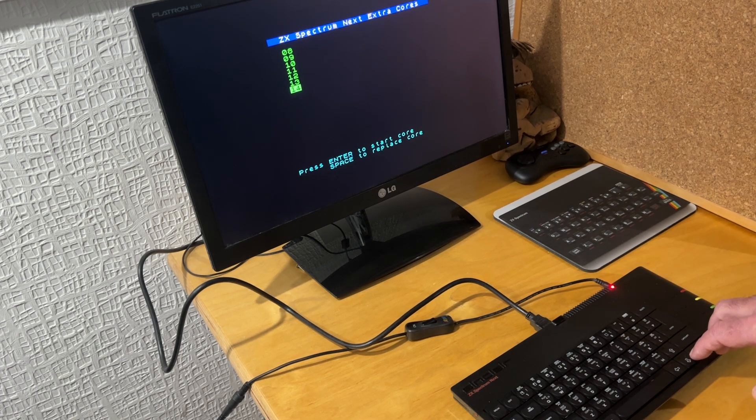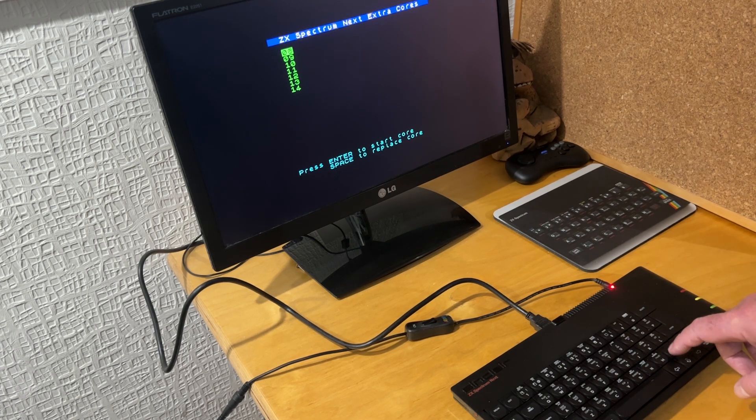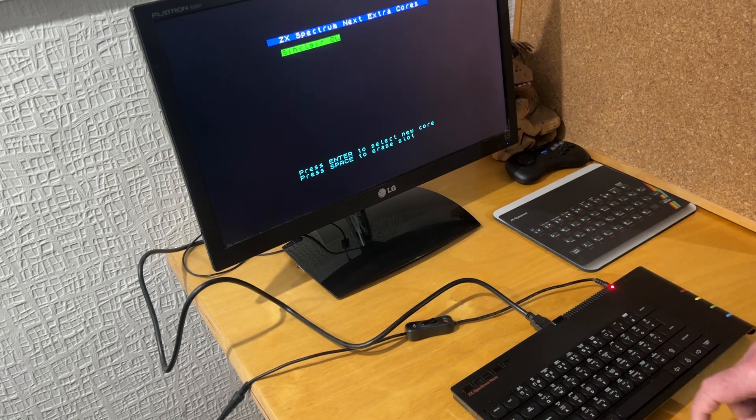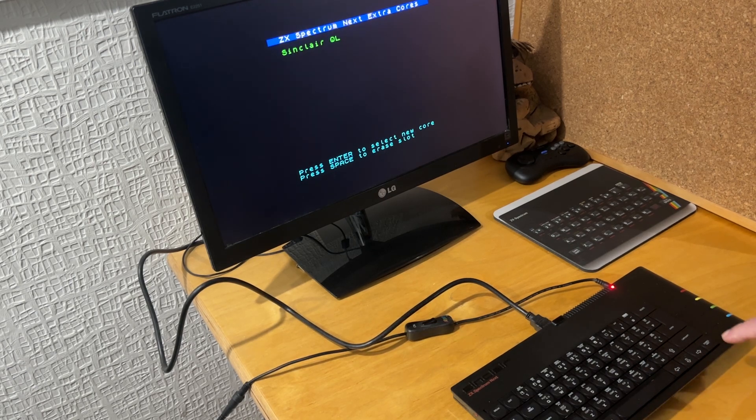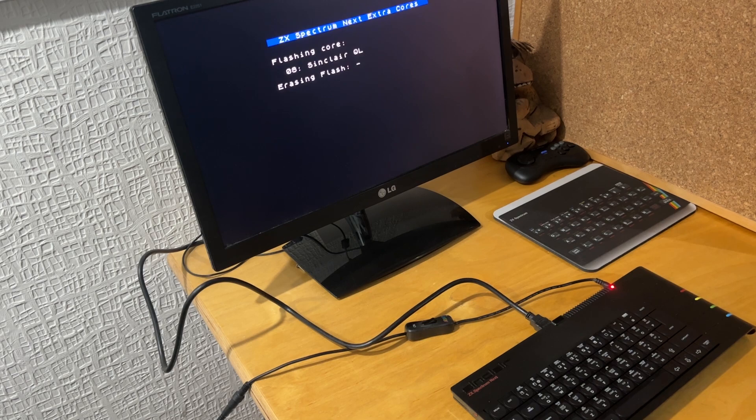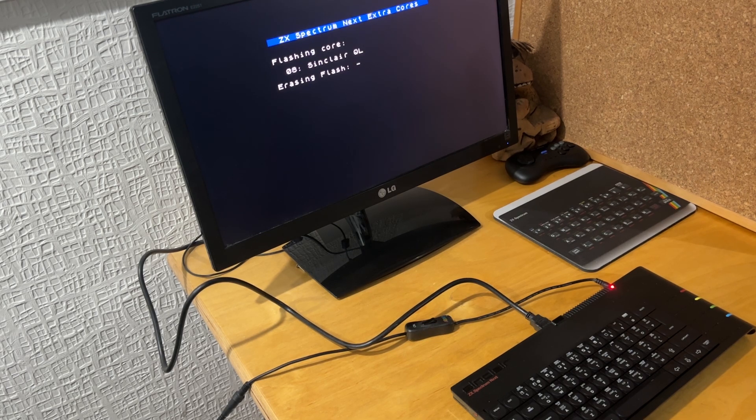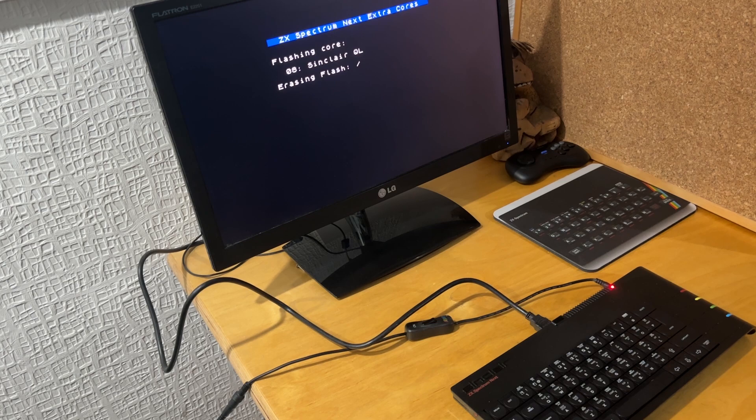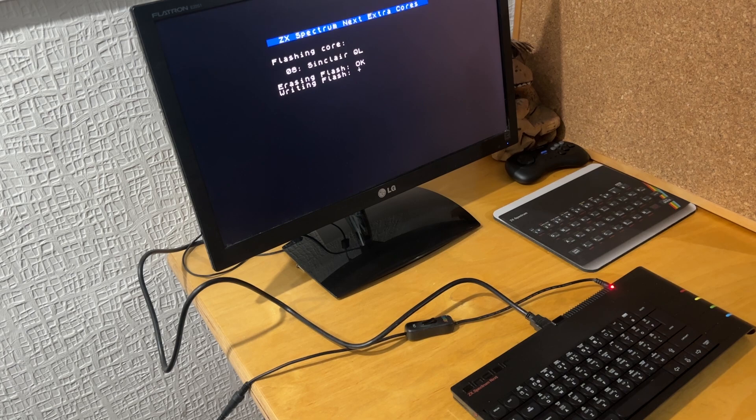And then there's several slots, so I've picked the top one and then selected the Sinclair QL core which it then flashes onto that, erases the existing one and then writes the new one onto it.